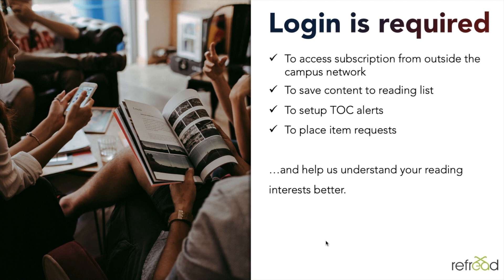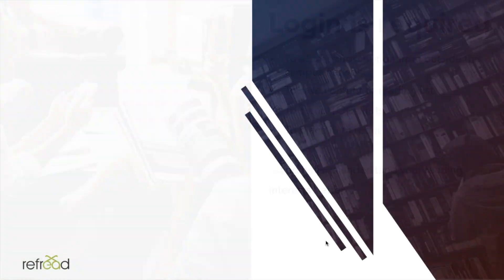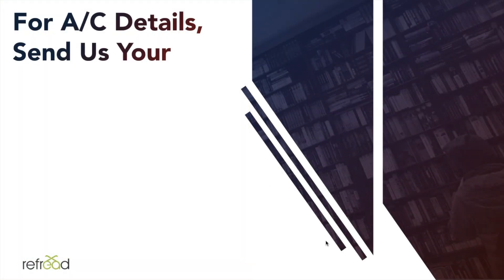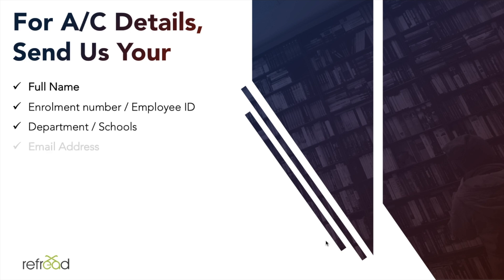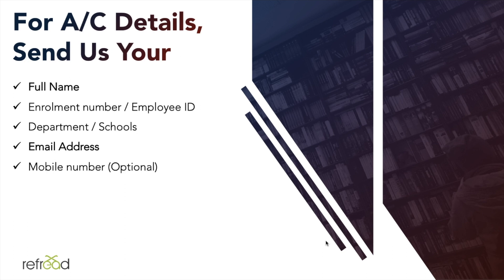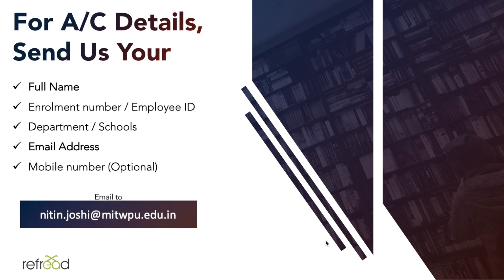In general, we recommend users to login because logged-in activity helps us understand your reading behaviors and helps us serve you better. To login you need your own personal account. If you don't have login details, please send your full name, enrollment number or employee ID, your department or school, email address, and mobile number to nitin.joshi at mitwpu.edu.in, the librarian for the university library.